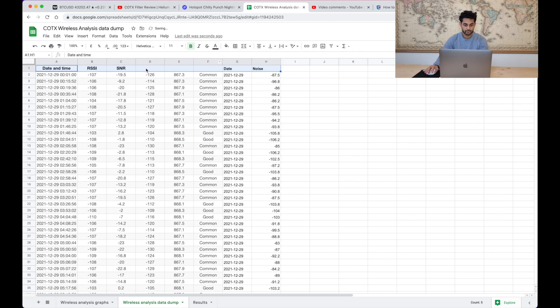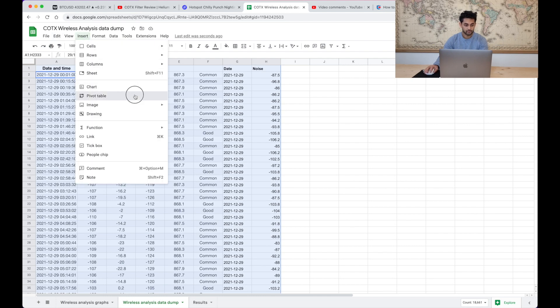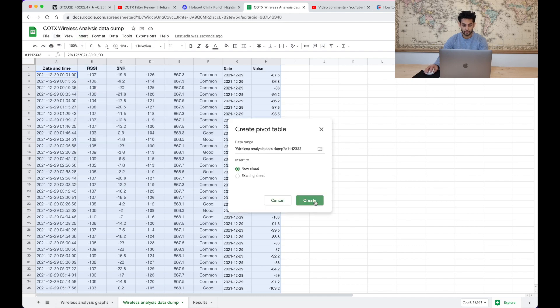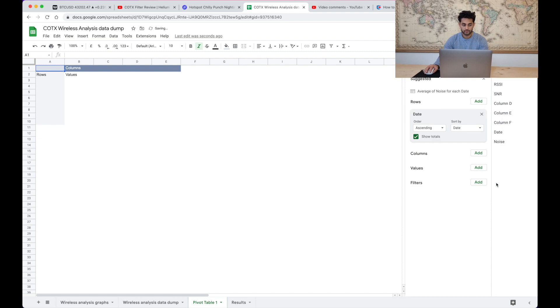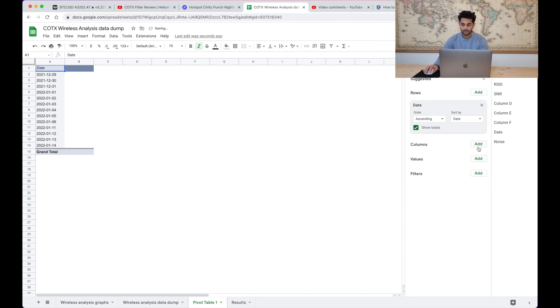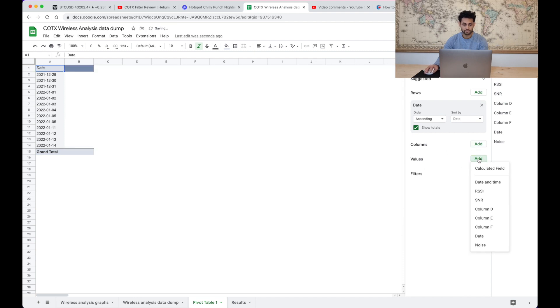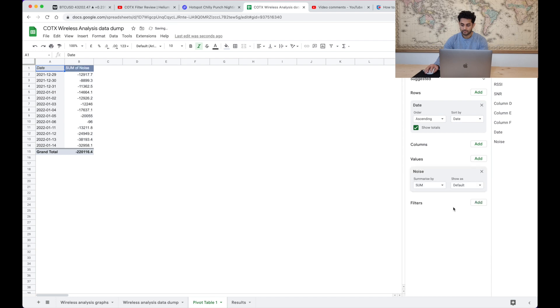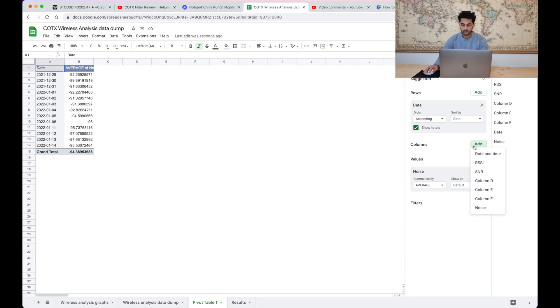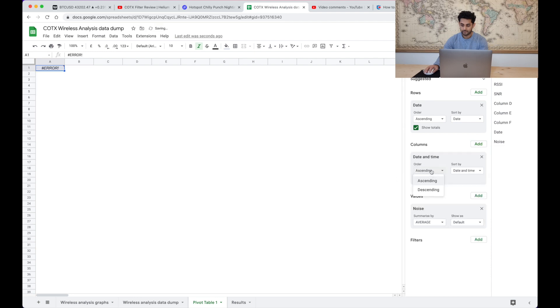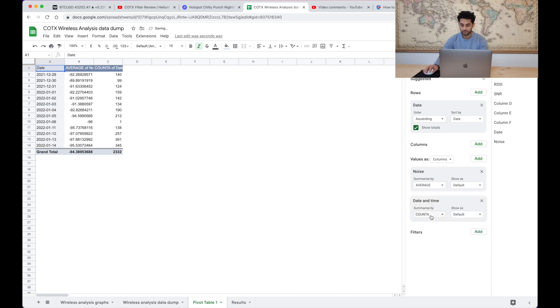So what can we do with this? Let's insert a pivot table so we can just very quickly grab some data from it. So let's say on the rows let's put the date and on the values we just need the noise values and we need the average of the noise values. And let's also add date and time and then we'll just do the count of that so how many packets are there.